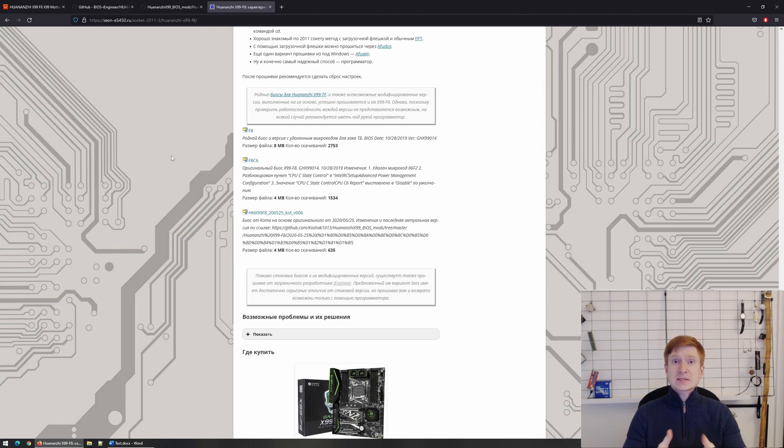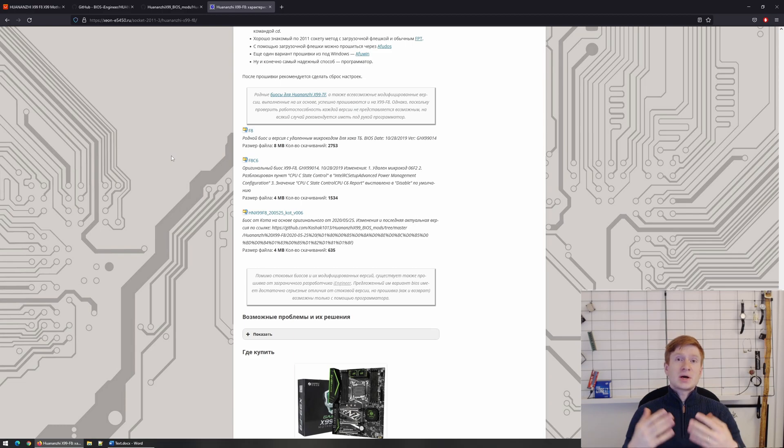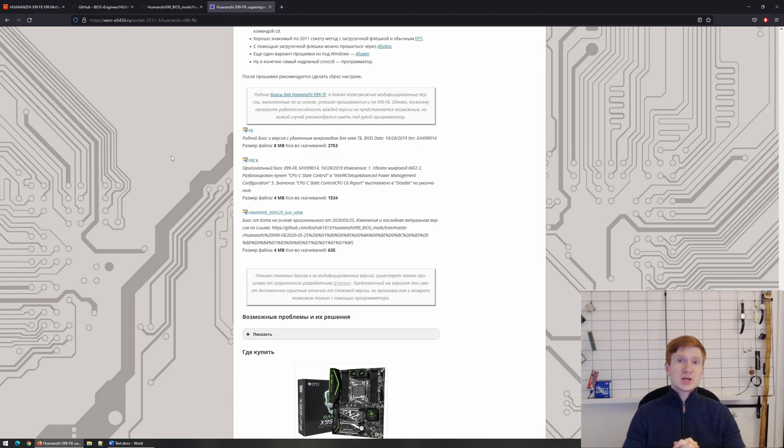And second, if you understand the consequences of buying Chinese X79 and X99 motherboards and you go for this on purpose, you just want to have your ECC mode enabled but the BIOS you have got on your motherboard does not support it, you need to find a compatible BIOS modification with ECC mode enabled.